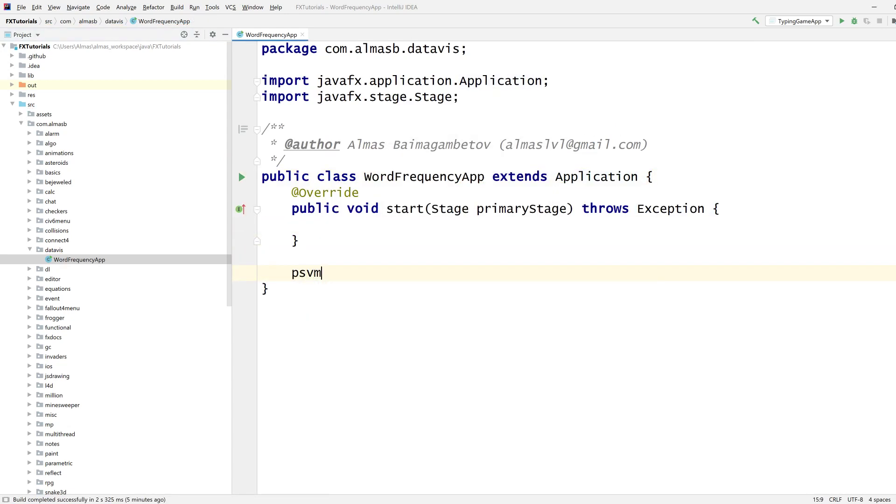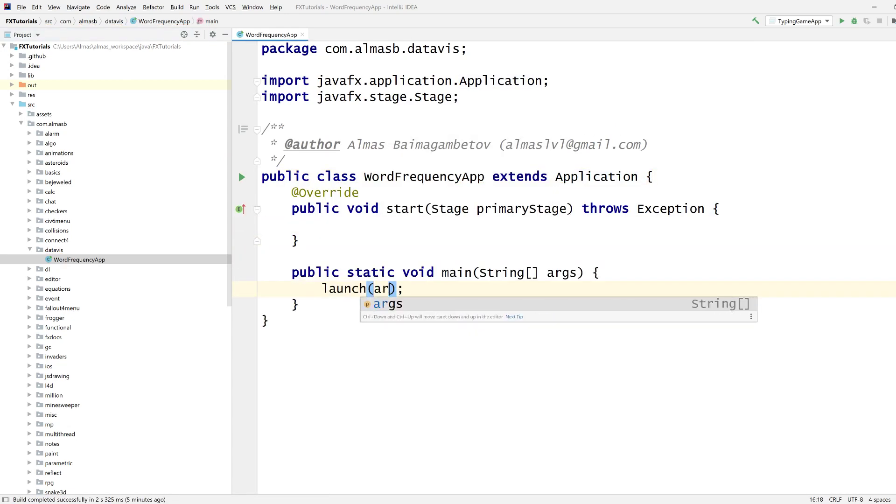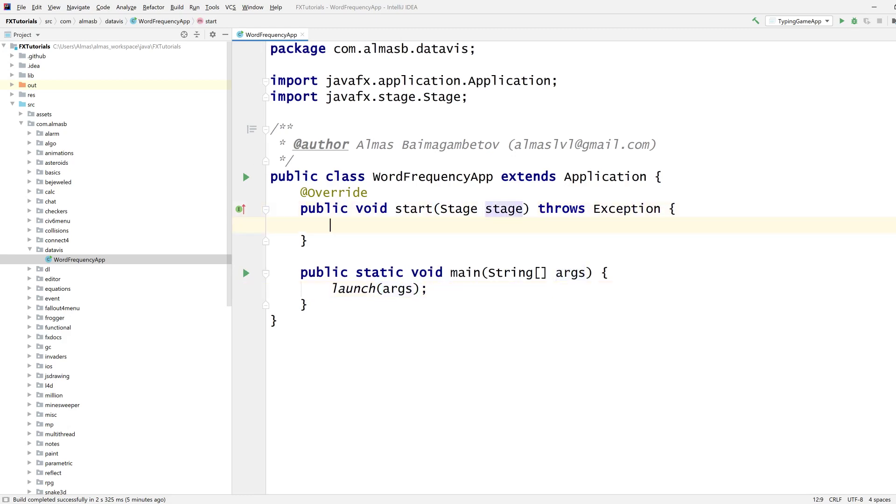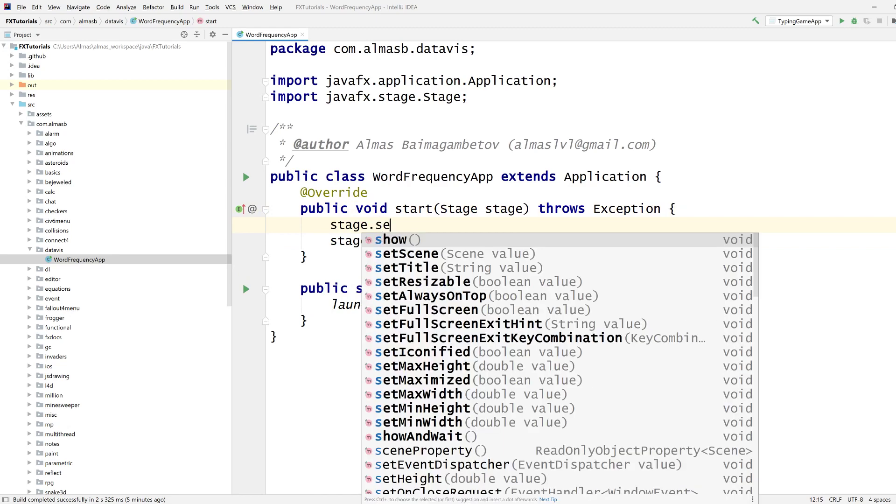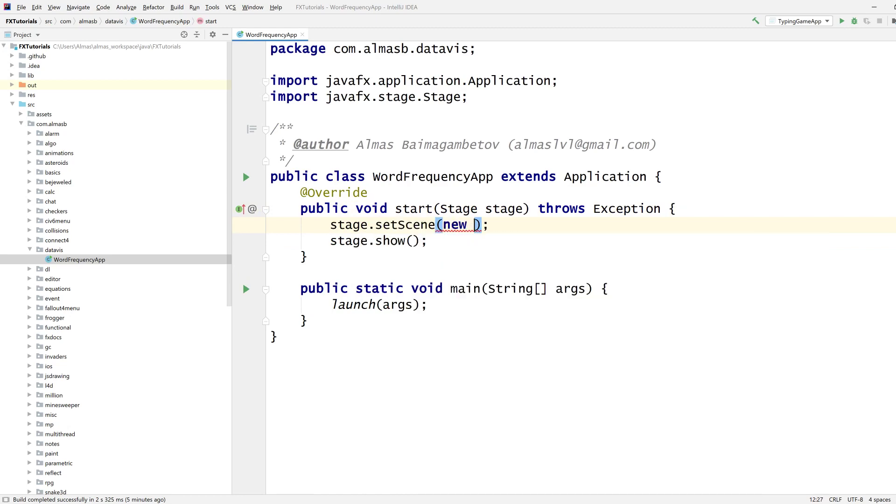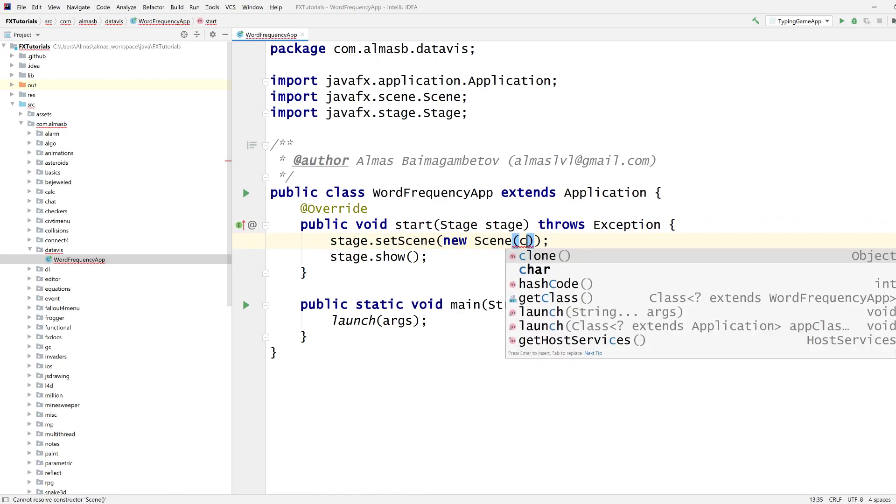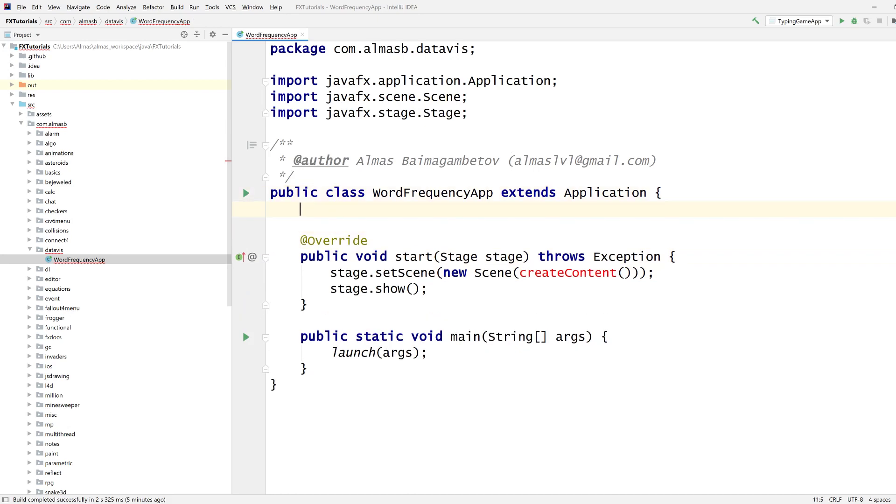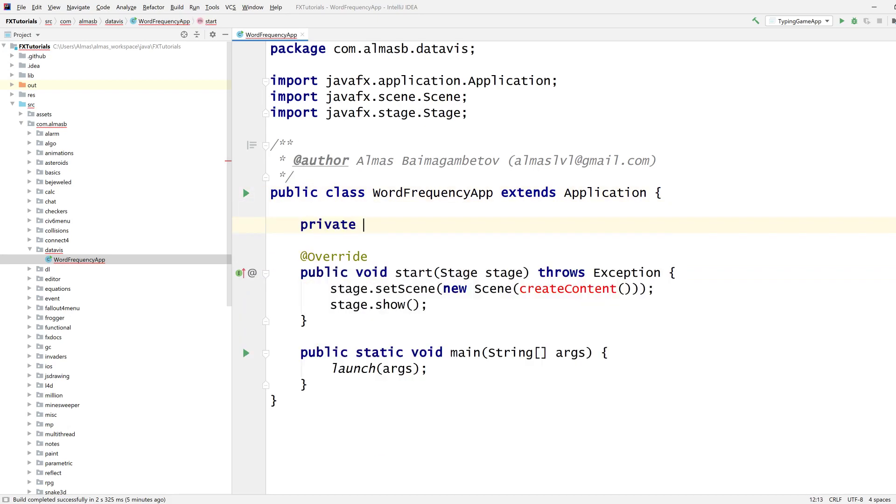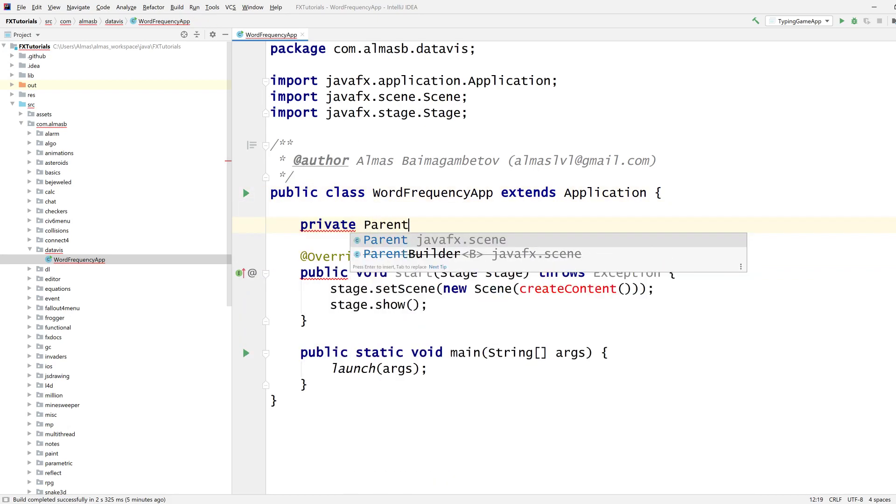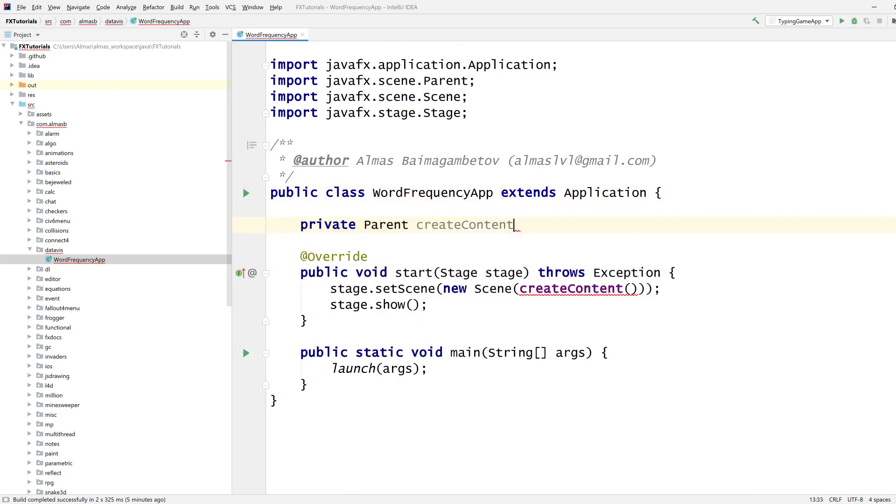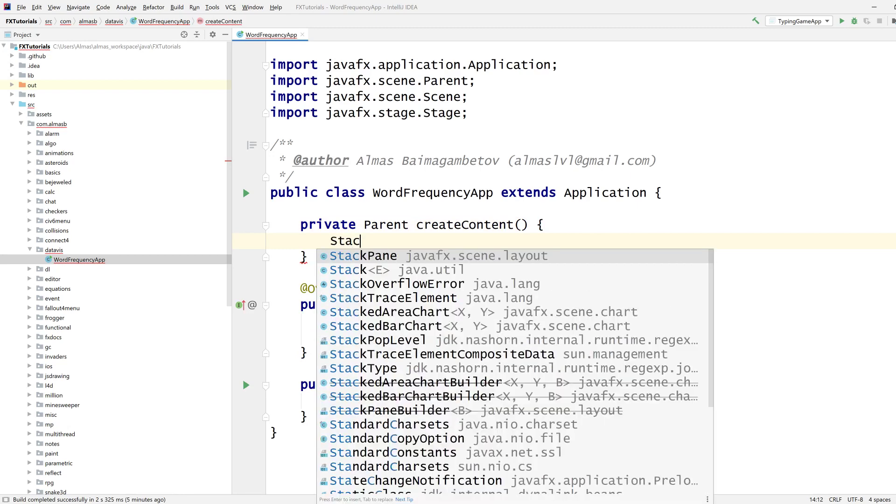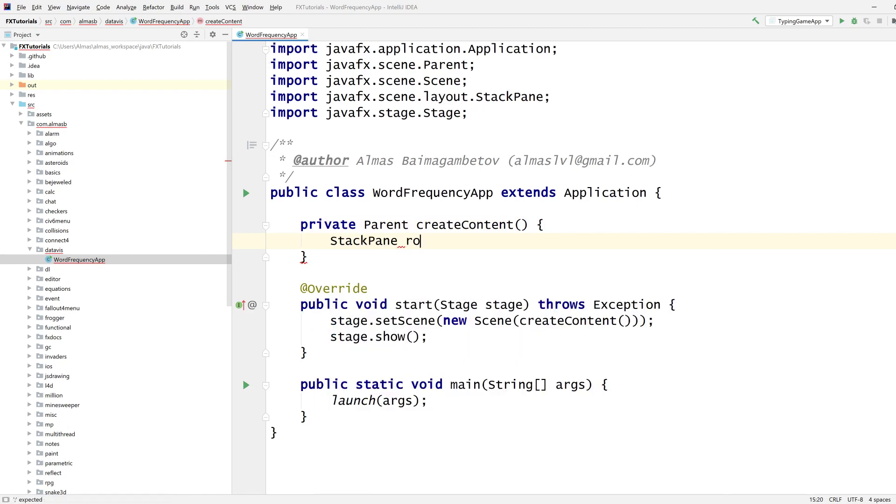I'm just very quickly going to build the boilerplate code which is pretty much identical to most things on this channel. Let's go with stack pane as a root.